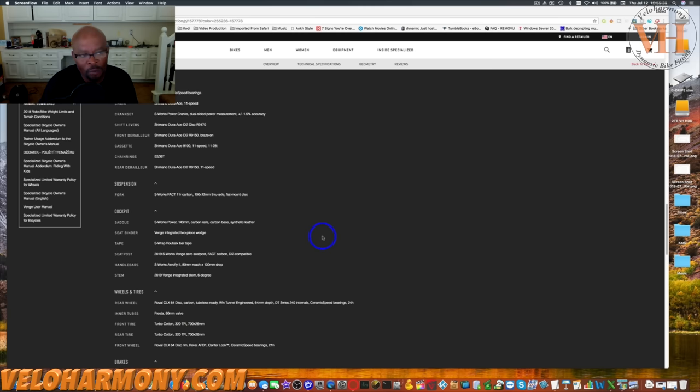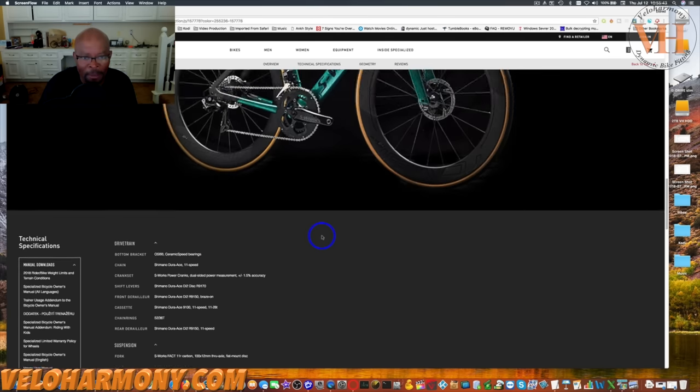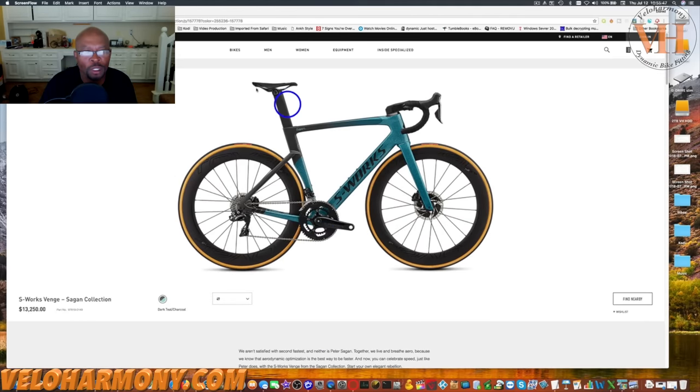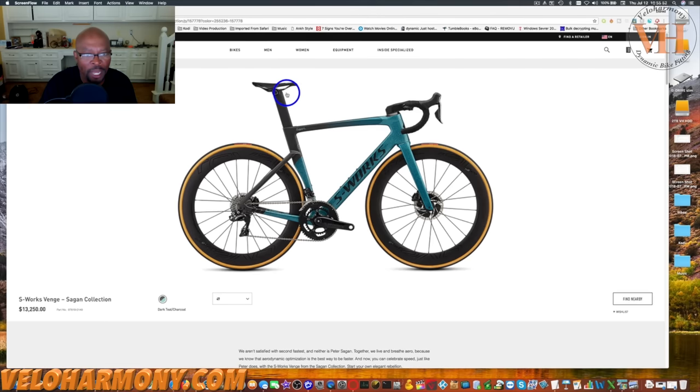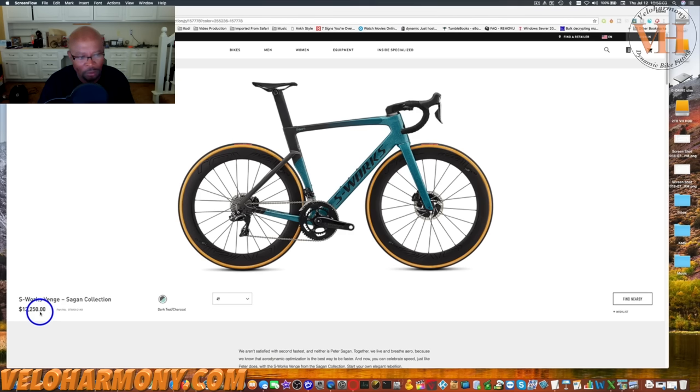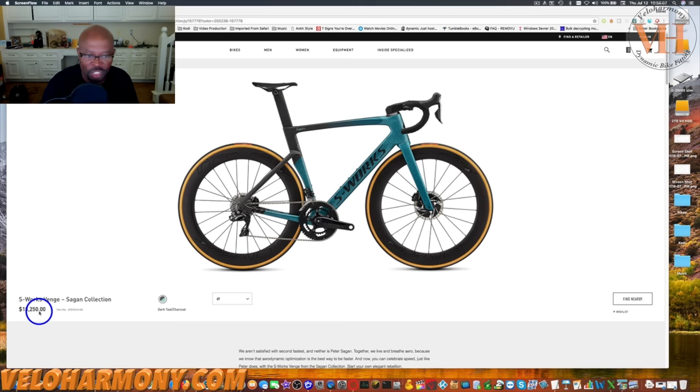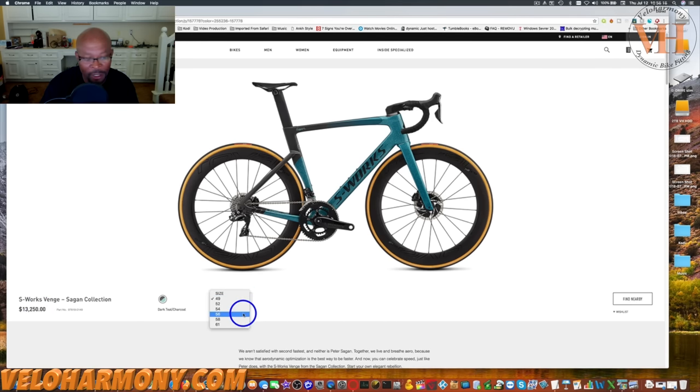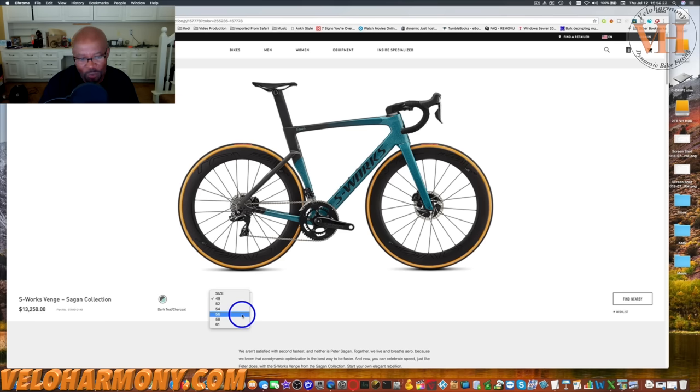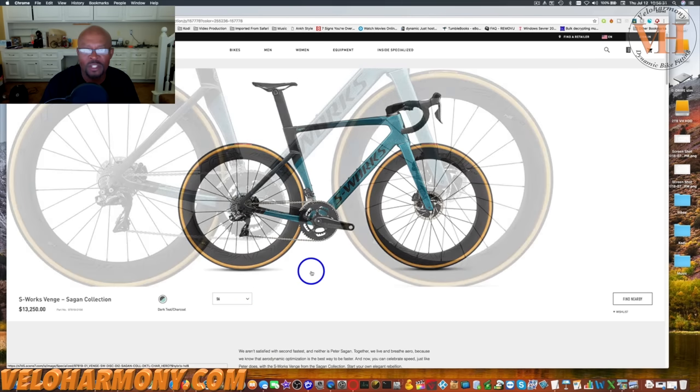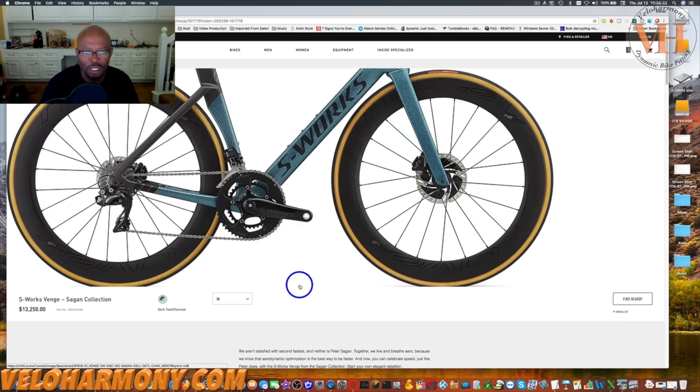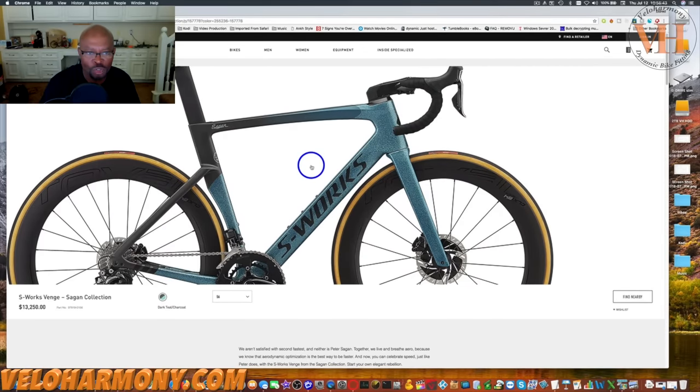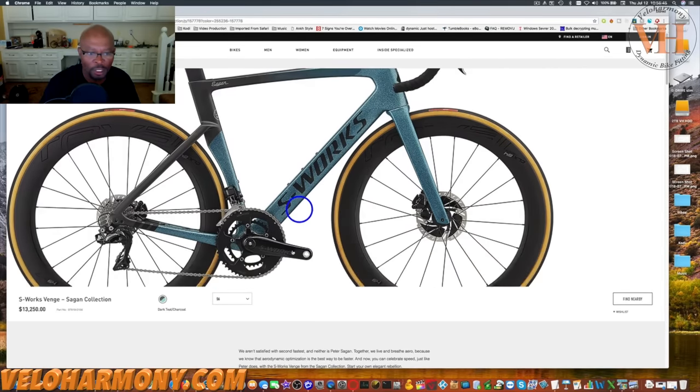I went to specialized.com - very well laid out. This is what they're pushing because the Tour is going on: the S-Works Venge Sagan Collection, $13,350 for a bicycle. I can get two and a half motorcycles out of that kind of money. They're showing a 49 here, so I clicked on the arrow. I ride preferably a 56, could ride a 58, but my bikes right now are between 56 and my Colnago is 57.5. So I clicked on 56 to see how the site works.